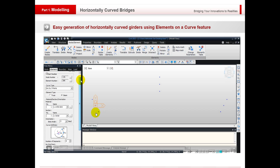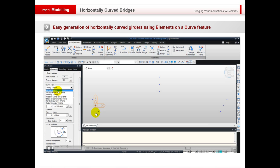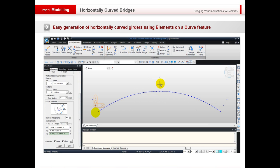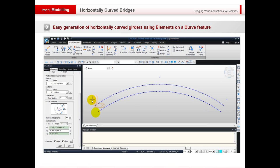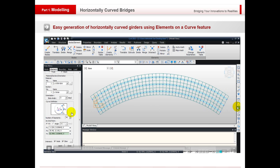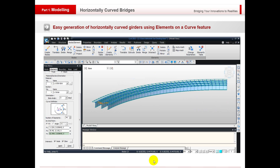We can easily generate the horizontally curved girder bridges. This is done by simply selecting the three nodes and also the element that we want to put in place. So this is a composite with a steel girder and a concrete deck — we just select the three points, we've already split them up into different sections, saying 40 in total. And as you see, that is quick and easy to generate.